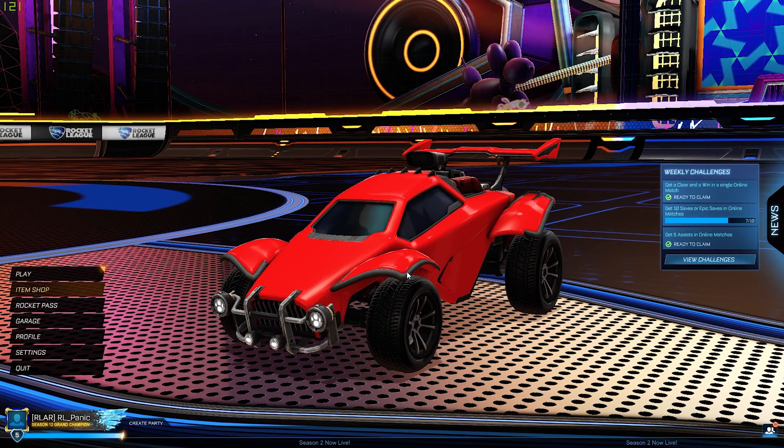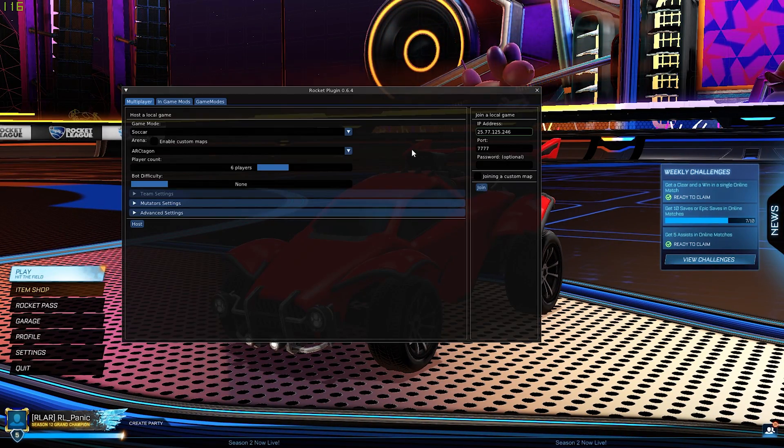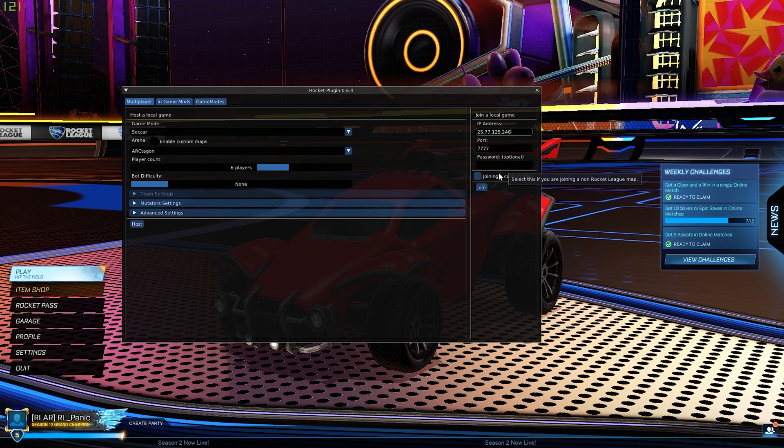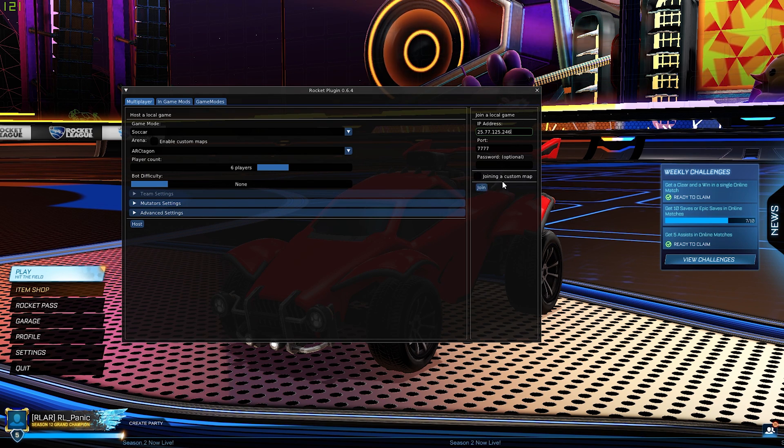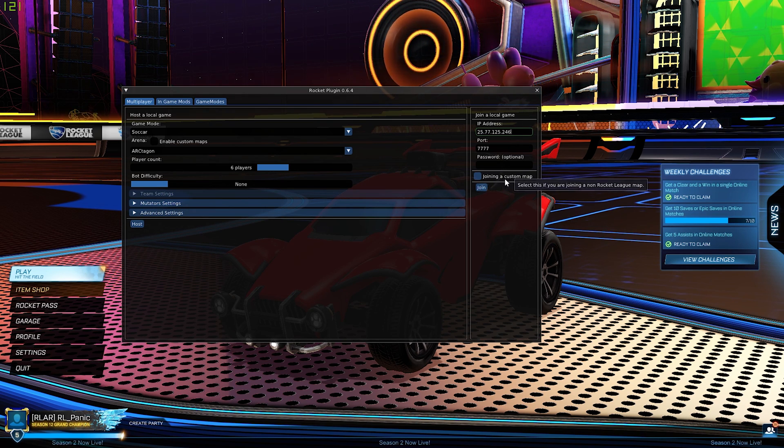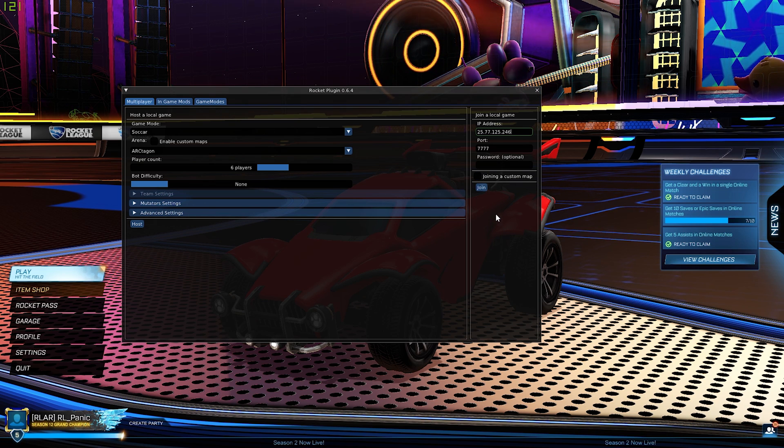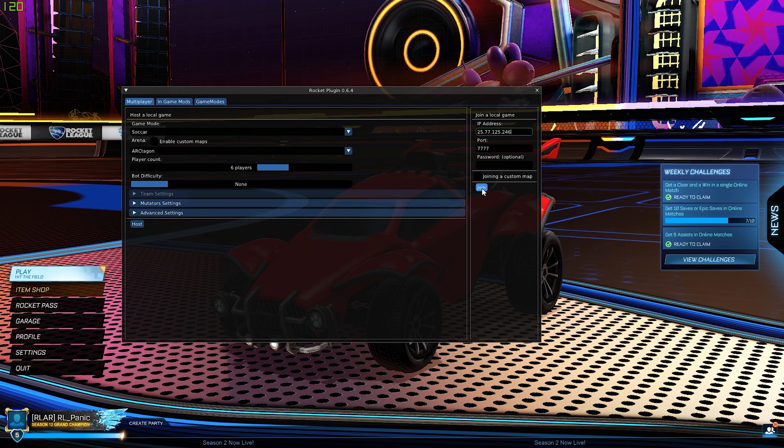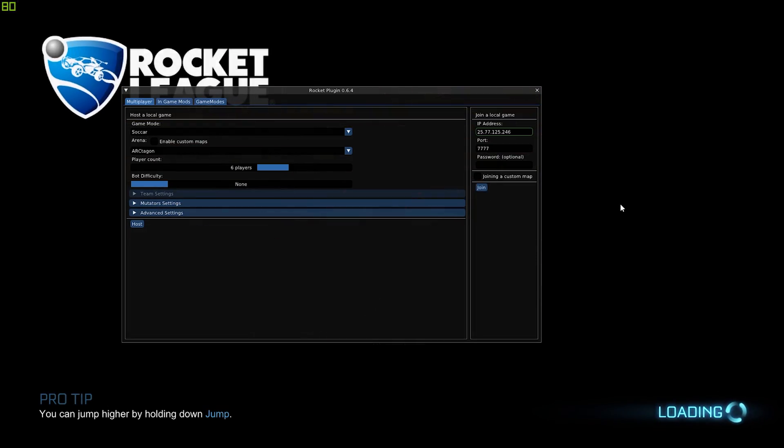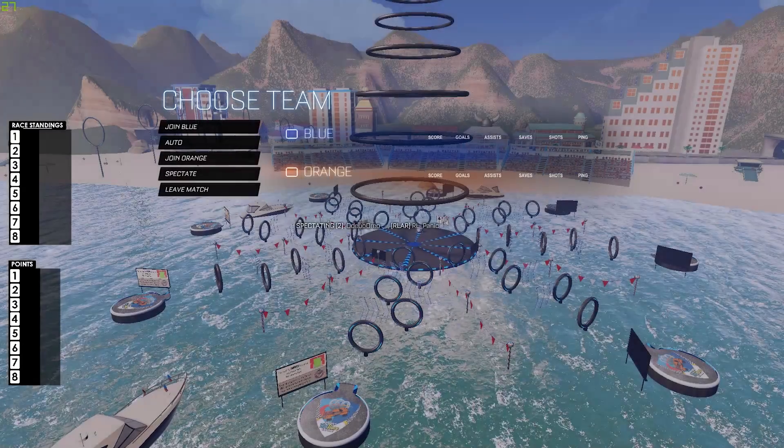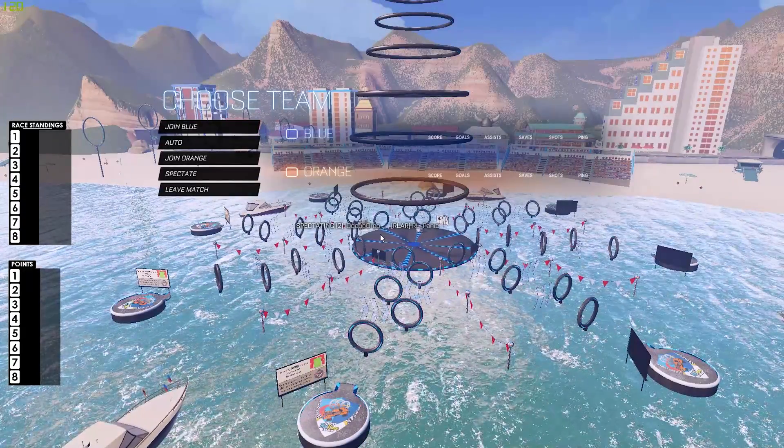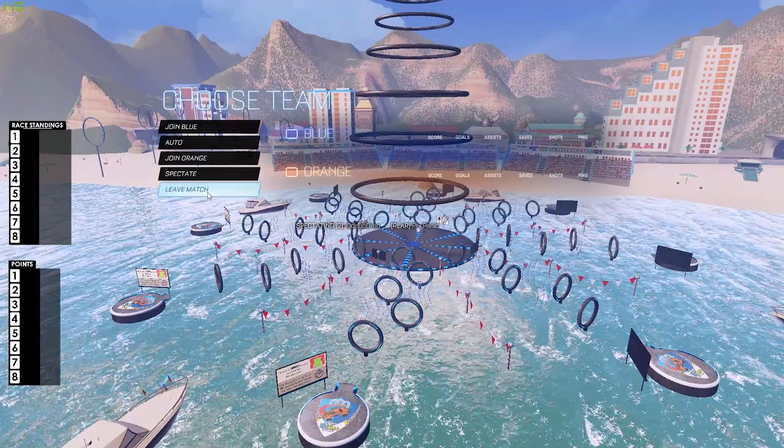Okay, so we've restarted the game. We can open up the rocket plugin again, paste in the IP there. We no longer need to click joining a custom map, it's only a one-off thing the first time you start up the map. So all we need to do now is click the Join button. And there we have it, we are in the lobby, all ready to go.